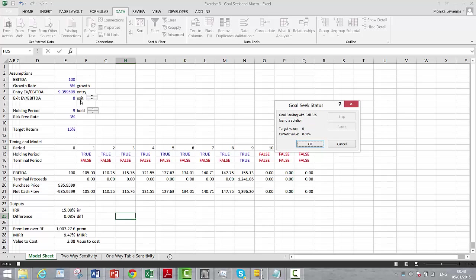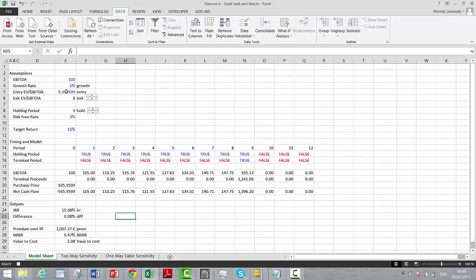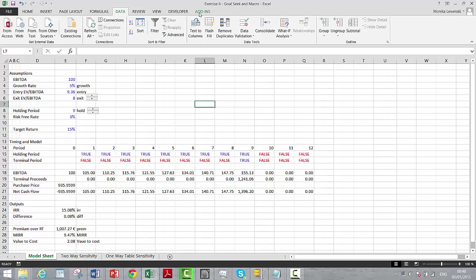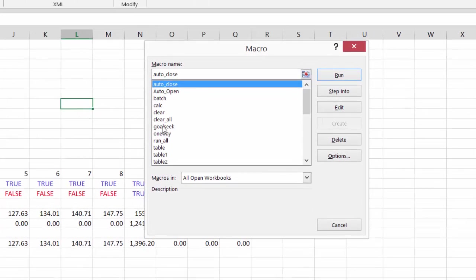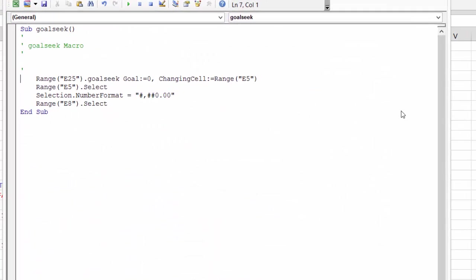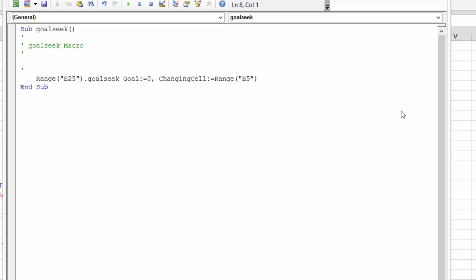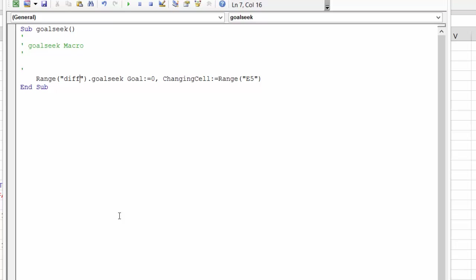That means we are allowed to pay this sort of entry multiple. I just did something incorrect, so let's look at the macro. Go to the Developer tab, go to Macros, and go to our goal seek — let's edit that and take out all the junk I just put in. It's essential that we put the difference cell here. I'm going to set that to be equal to zero by changing the entry multiple.